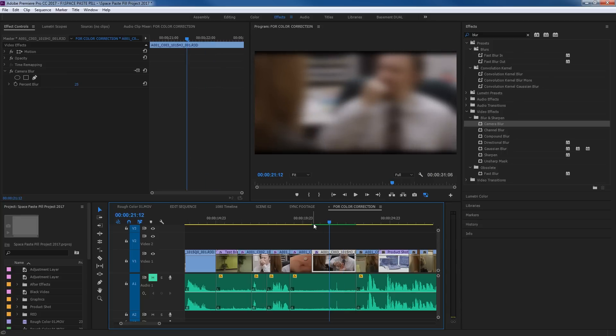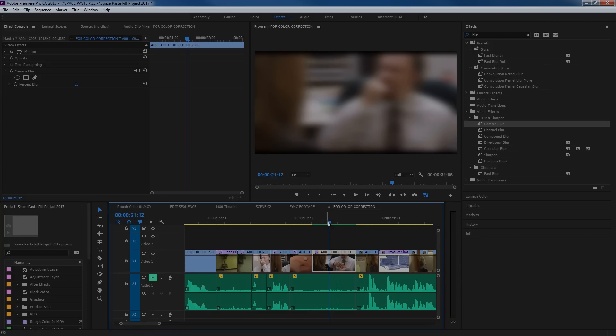So that's the basics on using video effects inside of Premiere. On the next episode, I will be covering how to do audio effects.